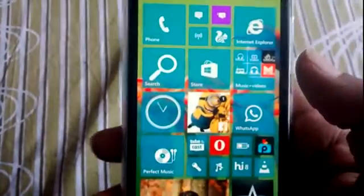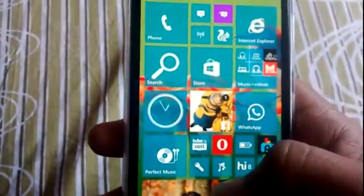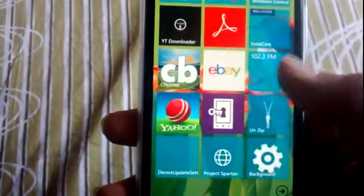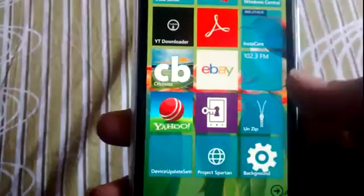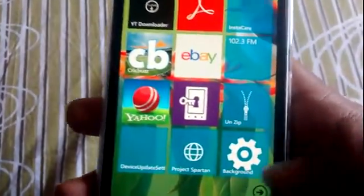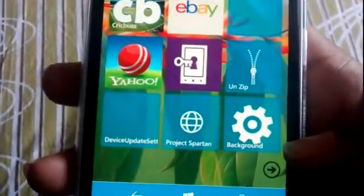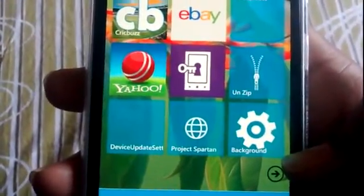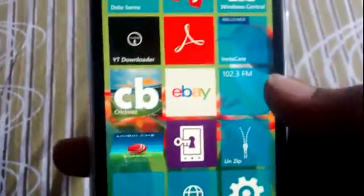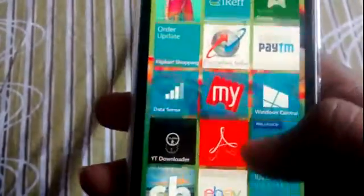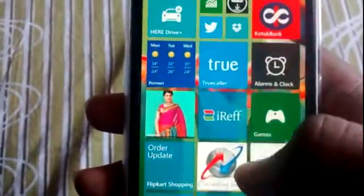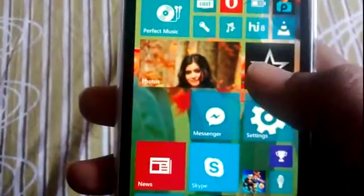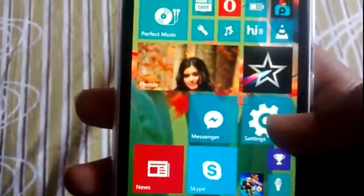You can pin individual settings. As of now, I've pinned the background app to my Start screen. You can pin them, and I'll show you how the Settings menu looks.